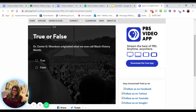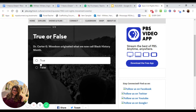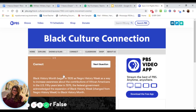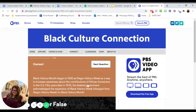Dr. Carter G. Woodson originated what we now call Black History Month. The answer is true. He actually started this in 1926 — it was a week, Negro History Week — and then they expanded it to an entire month later on.